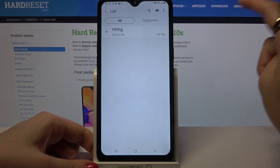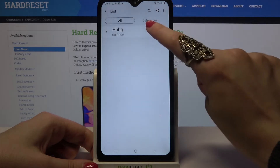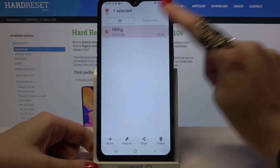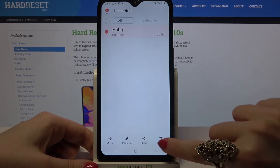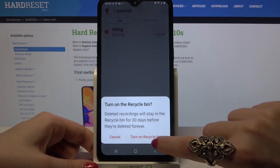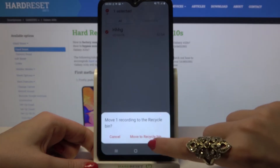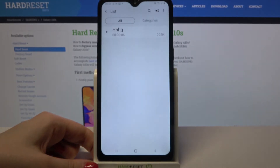If you want to delete your recording, you can always hold it, tap on the bin icon at the bottom right corner, turn on recycle bin, and then move it to recycle bin.